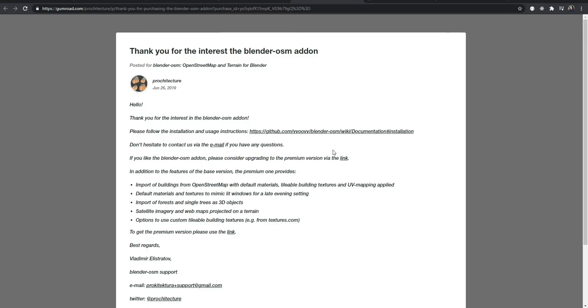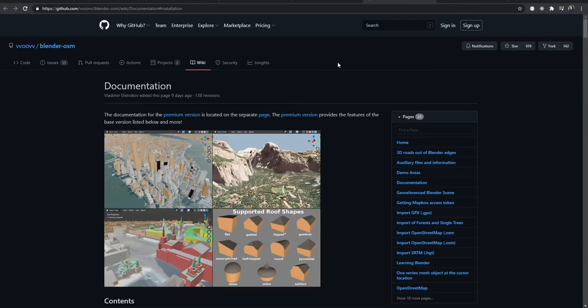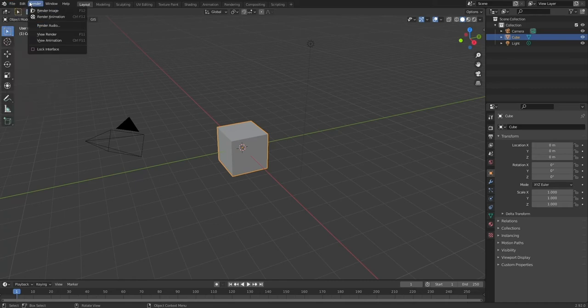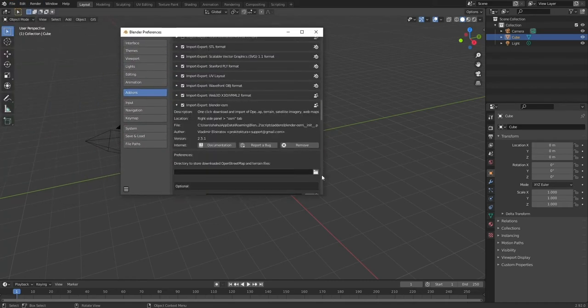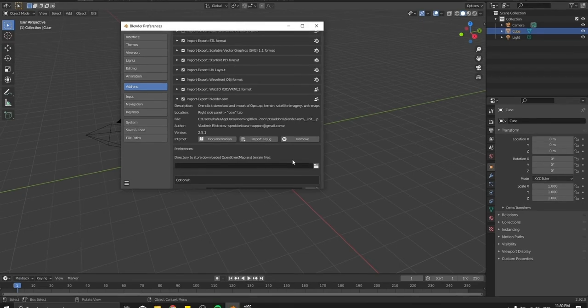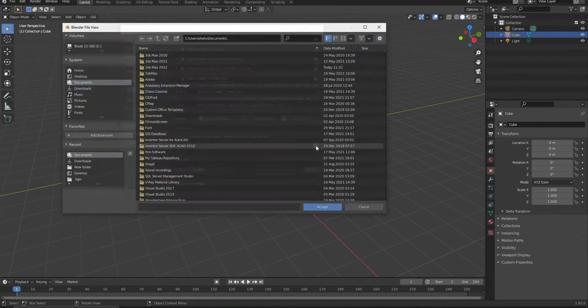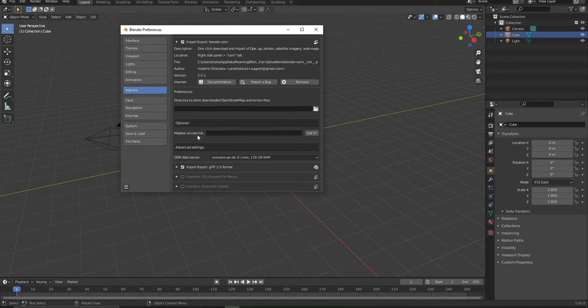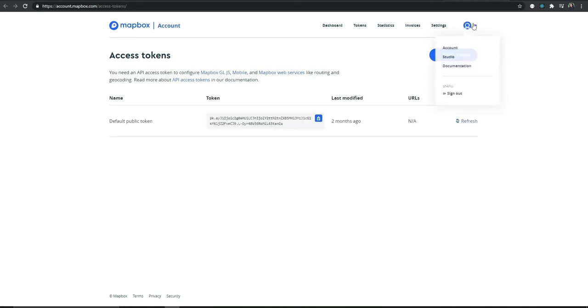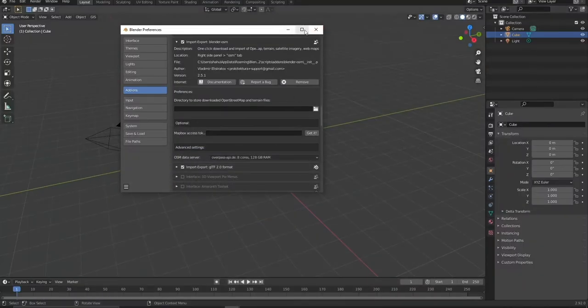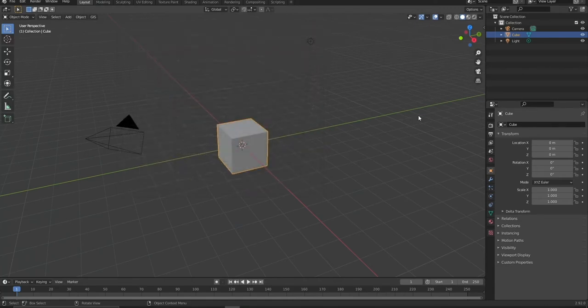It comes with a manual as well, which you can follow. Once you've downloaded it, open Blender and go to Edit > Preferences. From here look for 'Import Export: Blender OSM' and locate your downloaded zip file. I've already added it. You can also attach your Mapbox account to this, which gives you another way to download map data — Mapbox is more of a legal/official way to access map data.